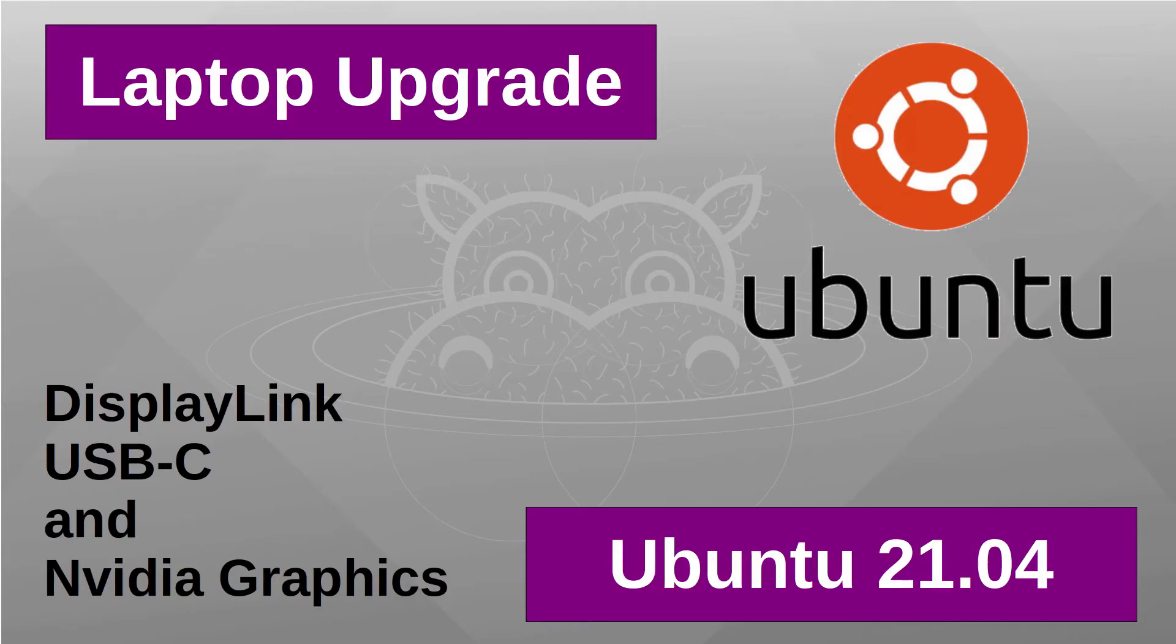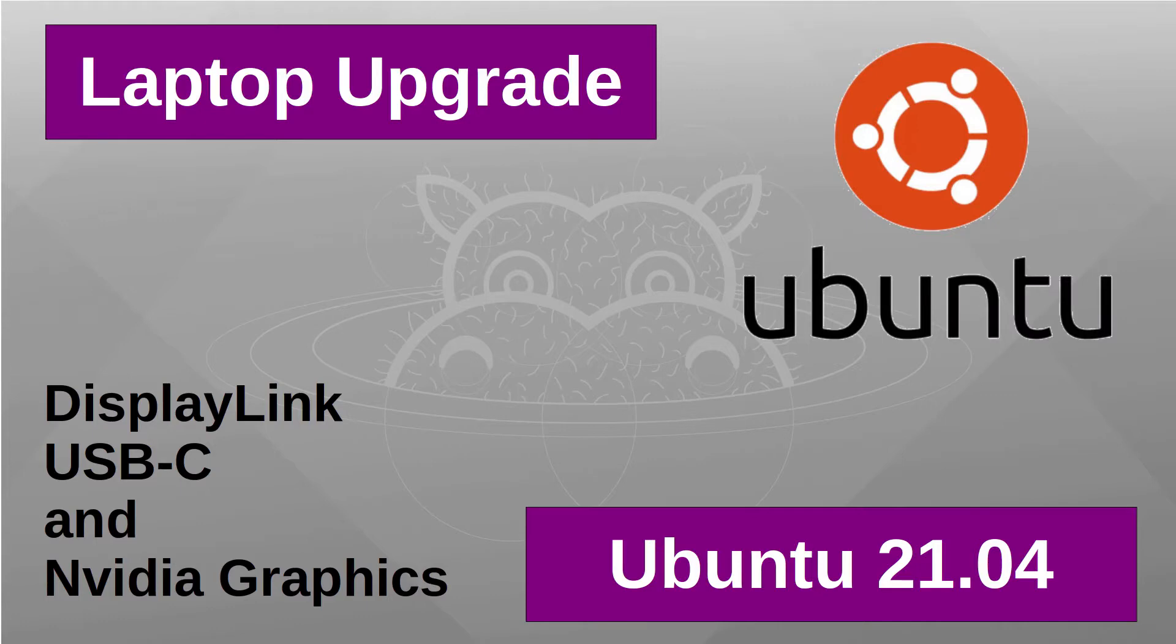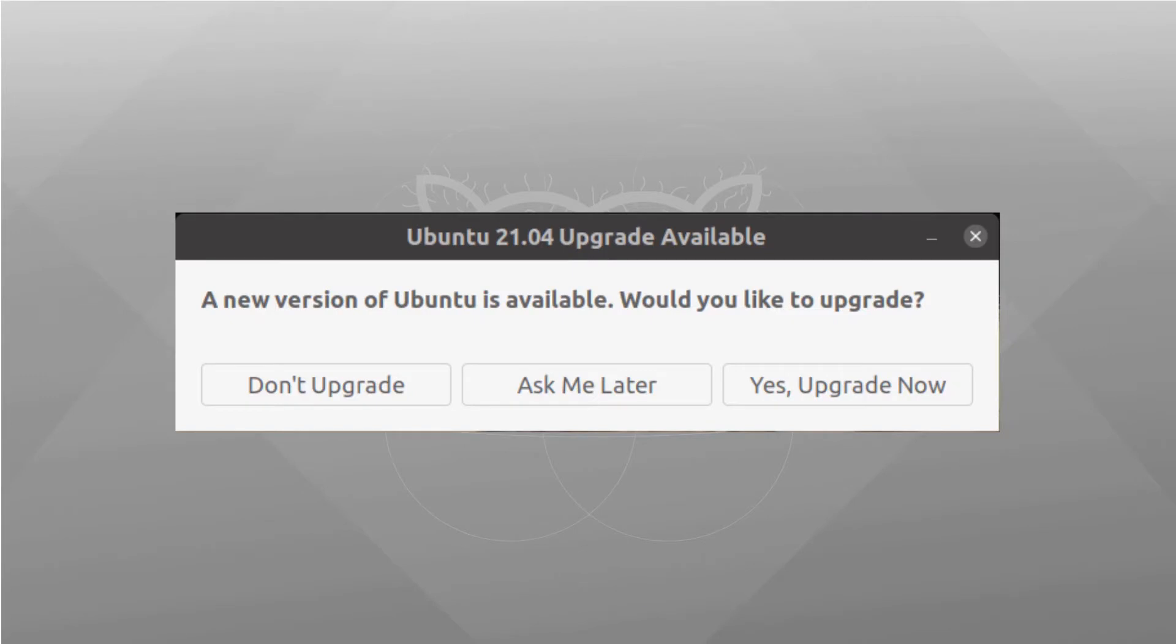I've now upgraded my laptop to Ubuntu 21.04, Hirsute Hippo. The automatic updates were previously disabled due to a bug that could result in the computer being unable to boot. It's unlikely that would have affected my computer as it was limited to older computers, but I decided to wait anyway. I've since got the pop-up to upgrade, so I went ahead and upgraded my system.